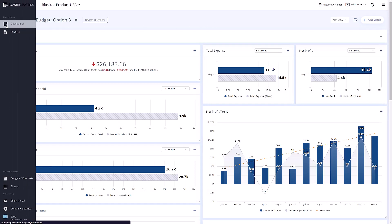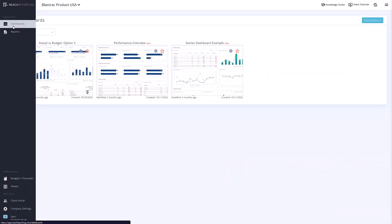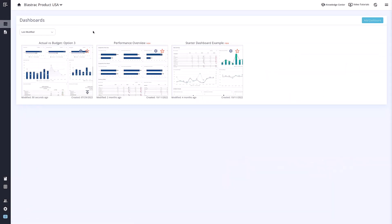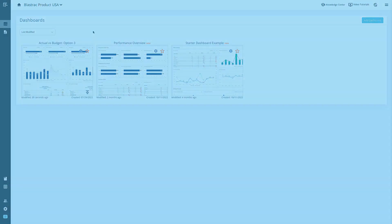I hope you enjoyed this quick overview of what dashboards are and how they can improve your reporting. If you have other questions, be sure to check out our video tutorial section or chat us at any time.